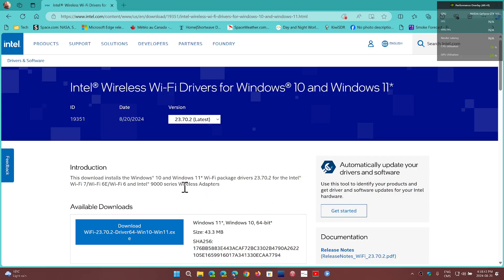If you're not sure and you download this, the thing it's going to do is check, and if you don't have a compatible device it will just say it can't install on this machine.